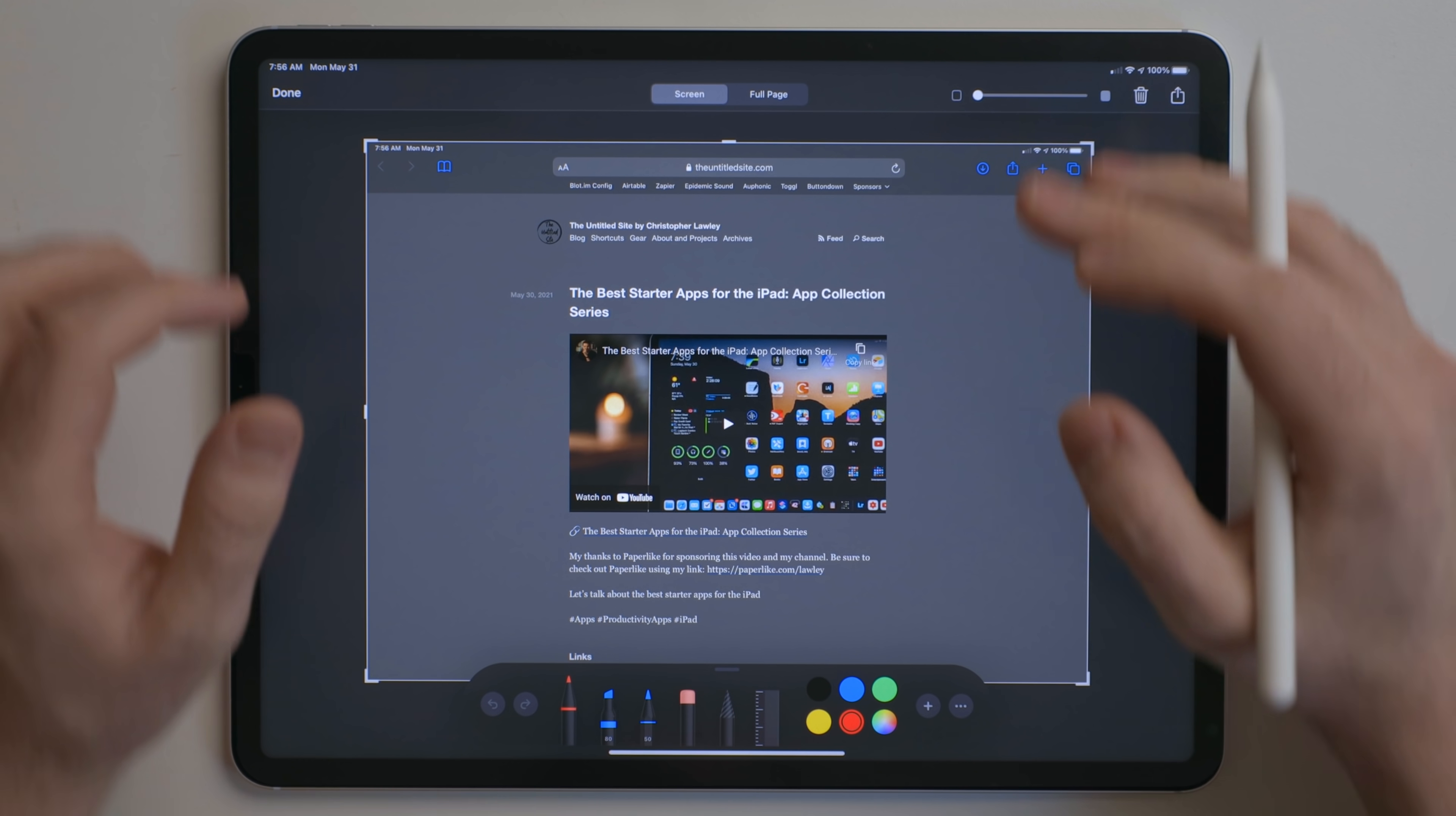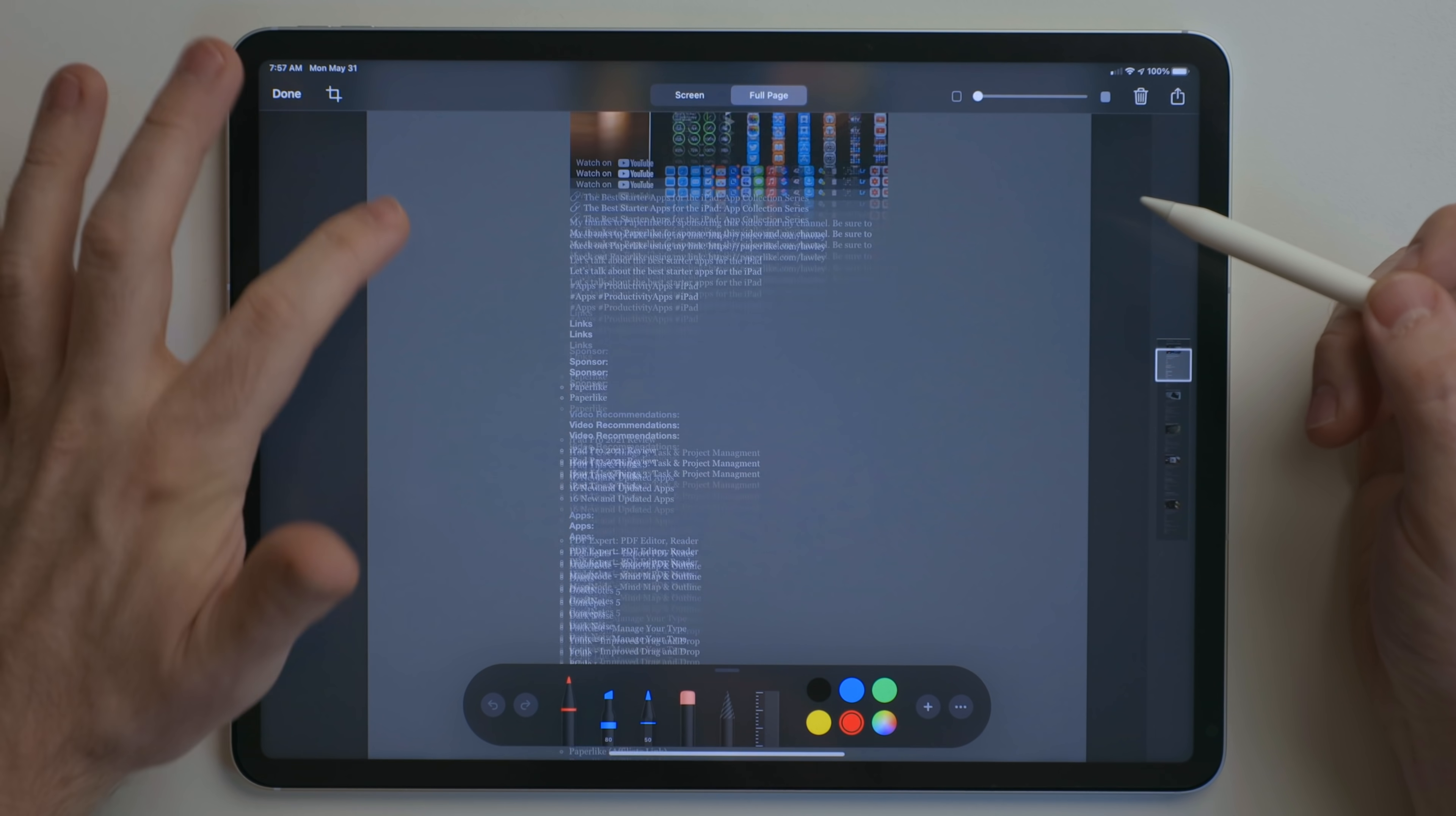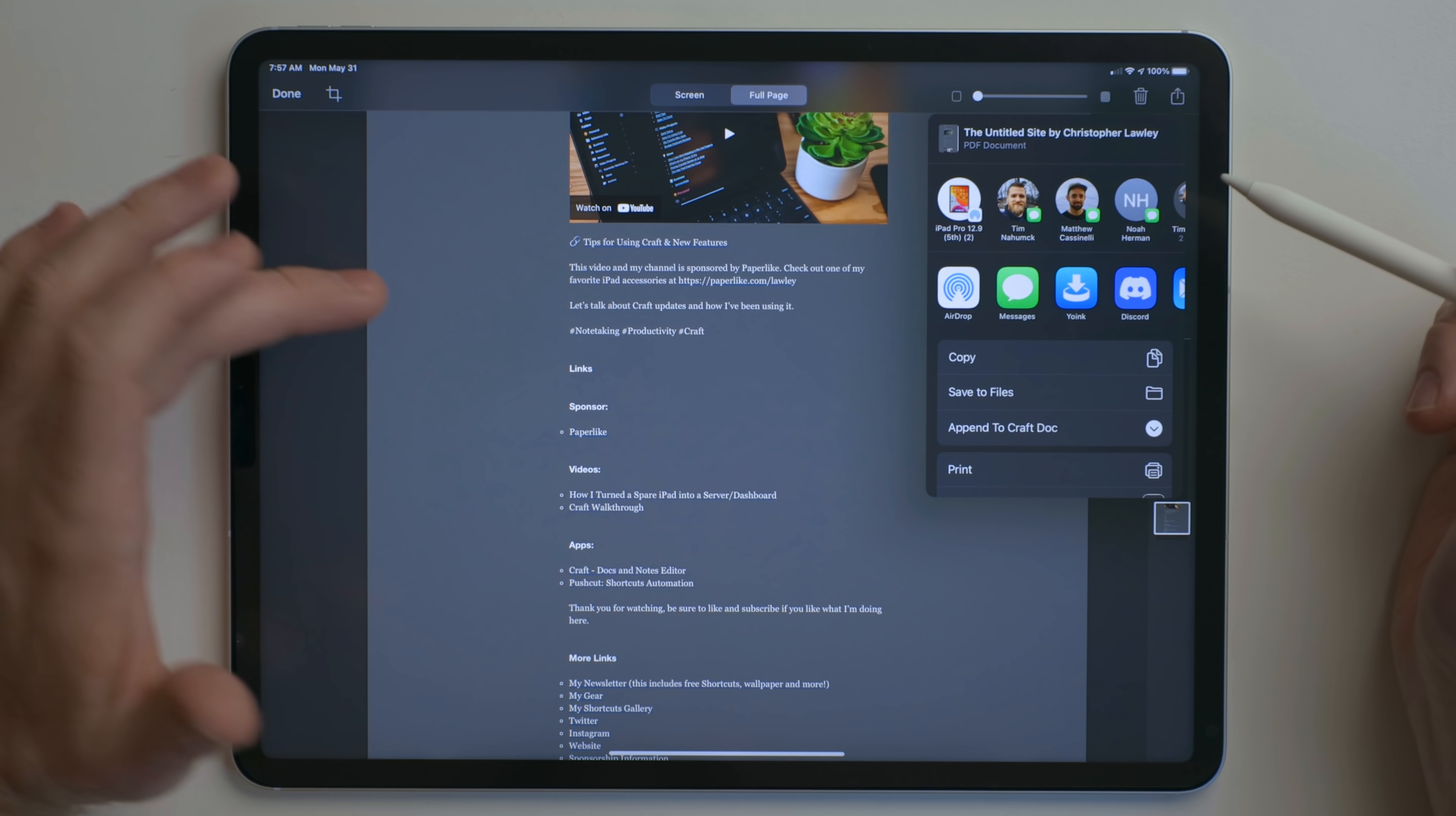But one really cool feature that really isn't related to the Apple Pencil, but we're here, so I'm going to show you it anyways, is right here. You have the screen tab that it's on. But if we change this to full page, it actually creates a PDF of whatever you're on. So in this case, it's my website. So we can create a PDF document right out of that and use the share sheet to save it to wherever we want.